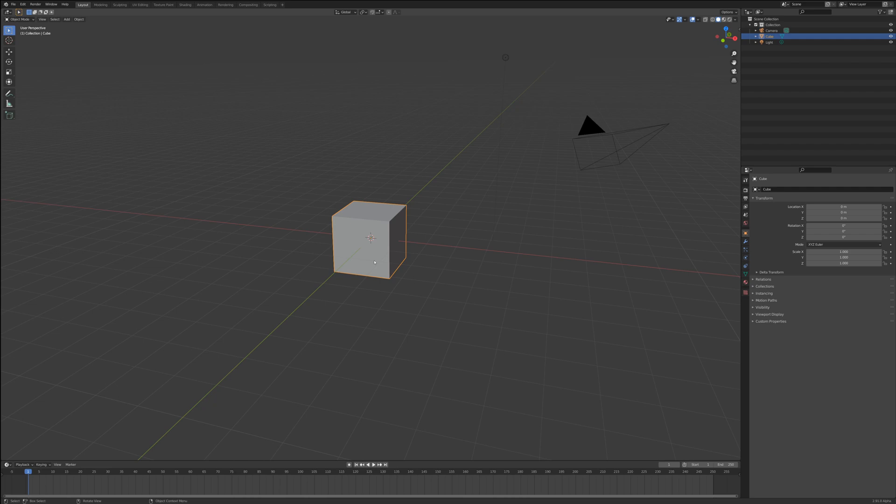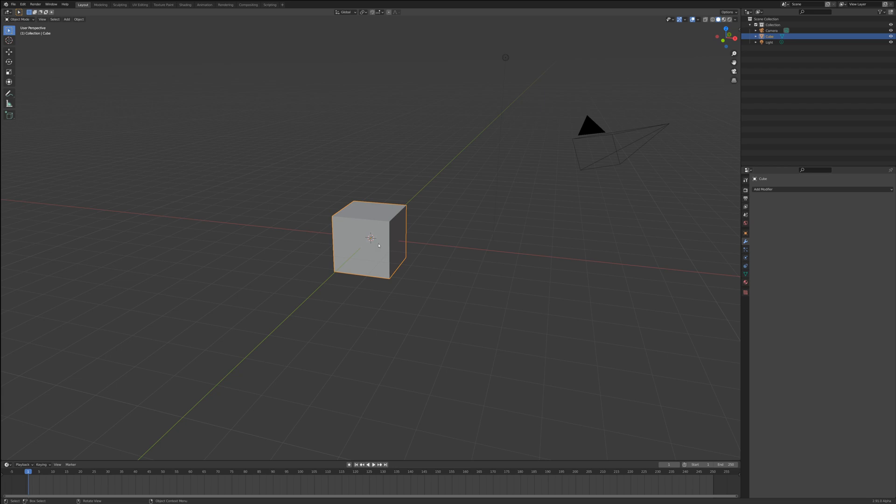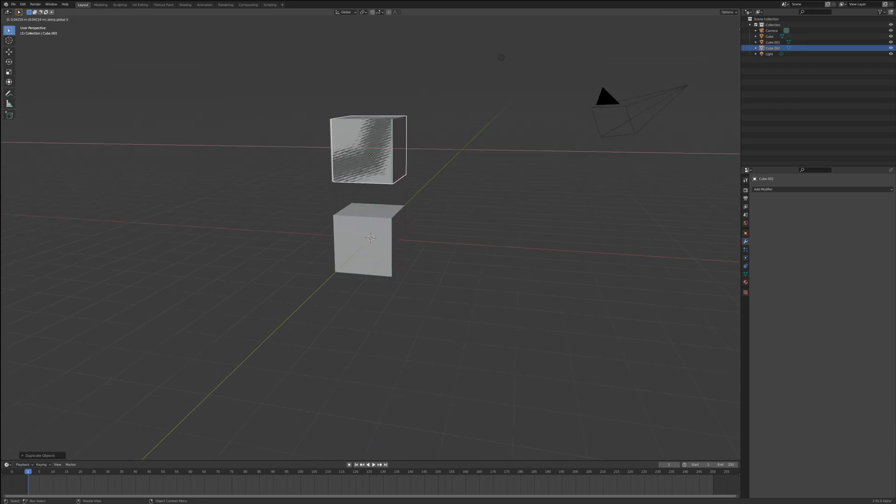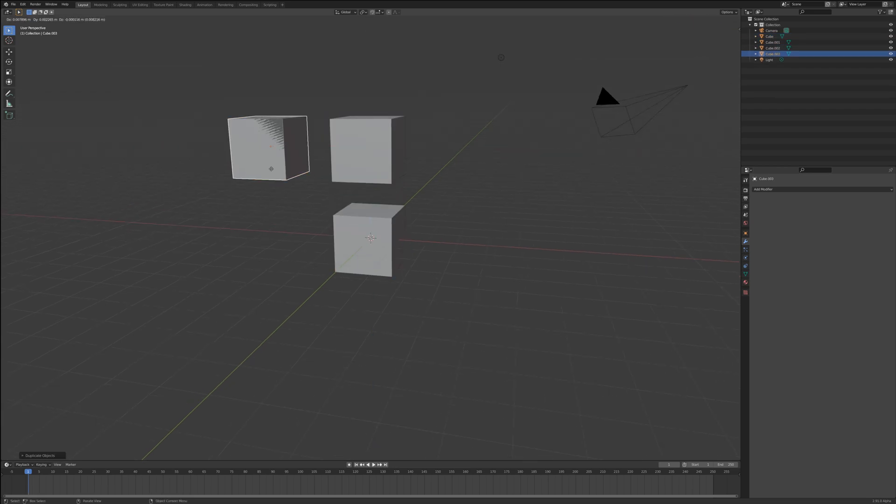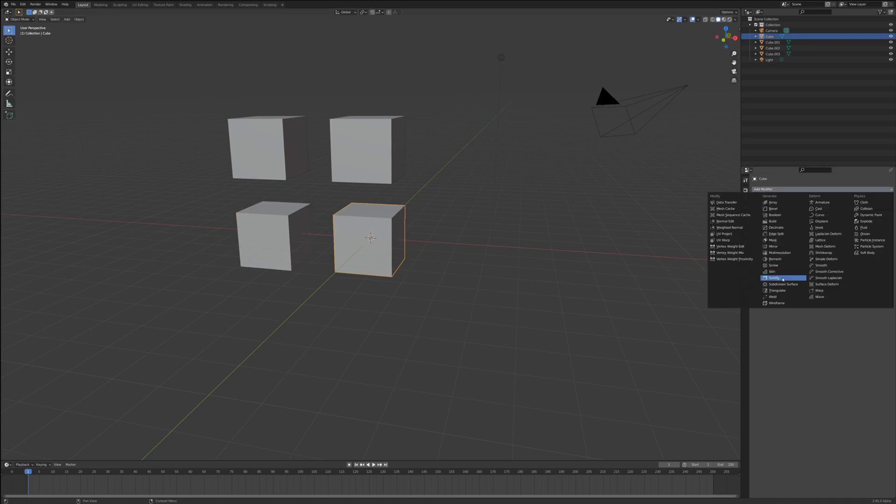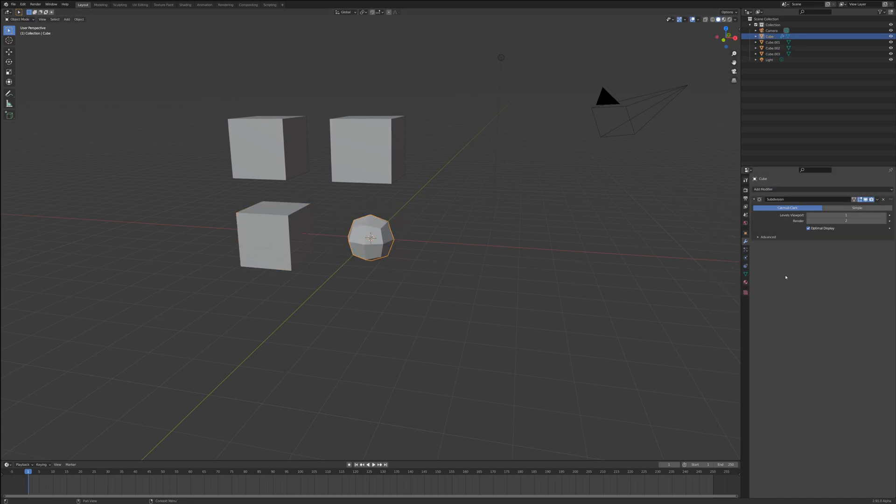For this week, something that was added which has been anticipated for a long time was an update to the modifiers. Say for example I have many different items in the scene, I have say four cubes here, and I have this cube and I add a modifier, I add a subdivision surface.